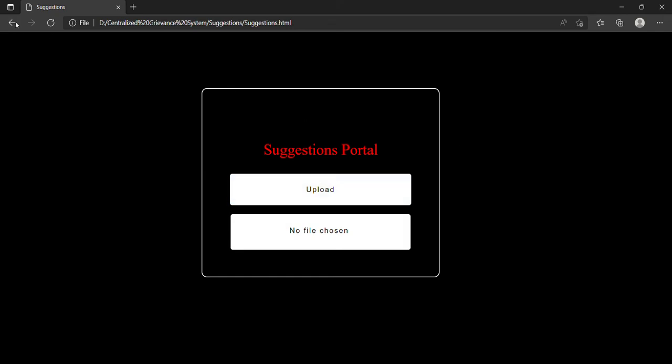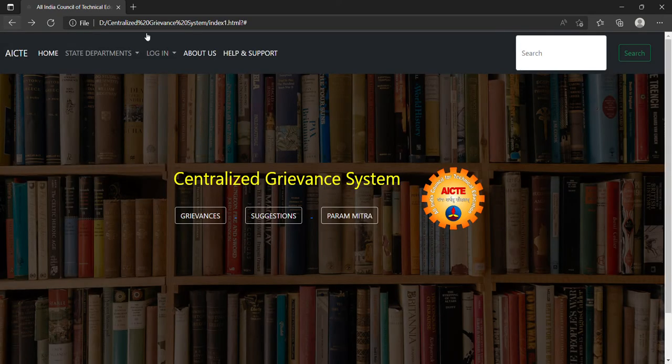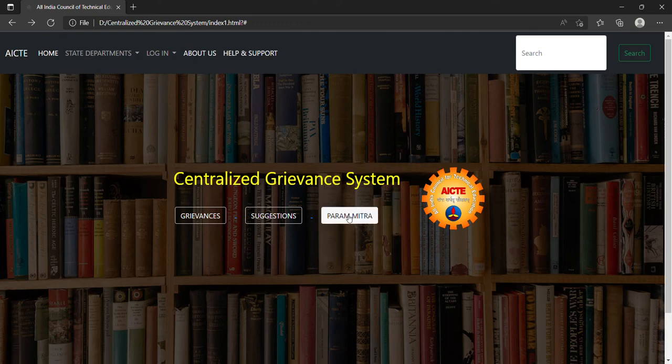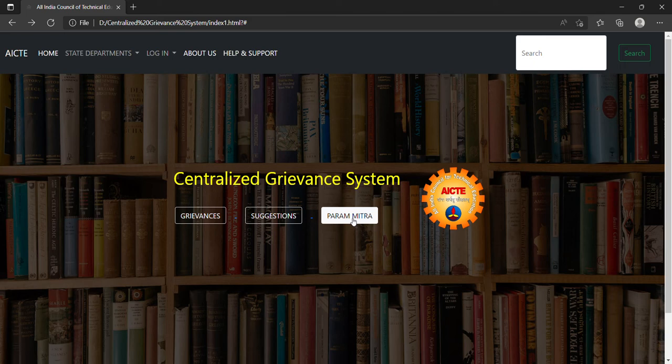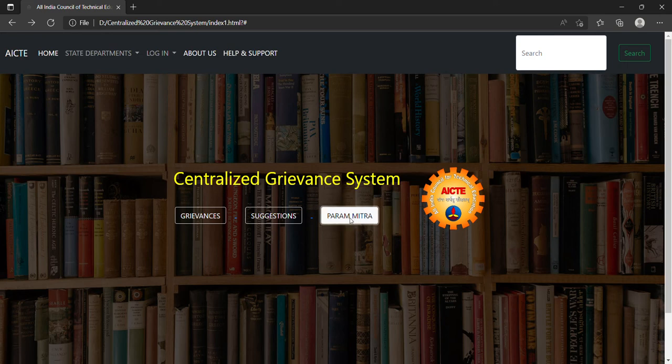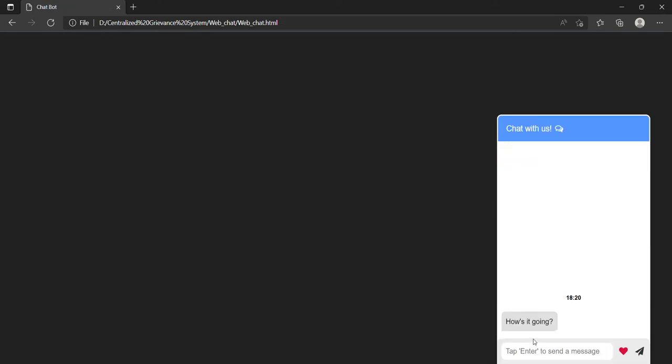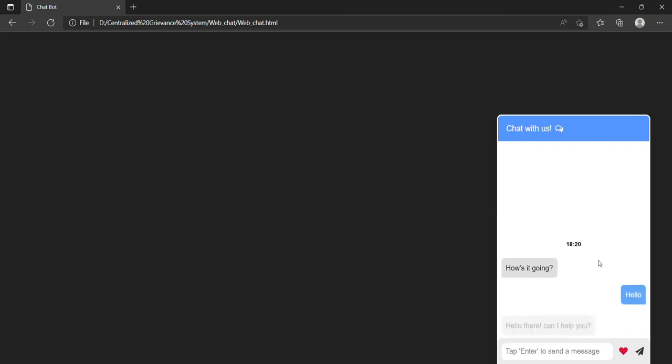Now the next button is the Paramitra chatbot button, which is a chatbot that can help you about any query or any error you face about operating this website. I will show you how it works. Click on chat with us, say hello, it will respond 'Hello there, can I help you?'